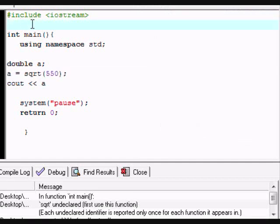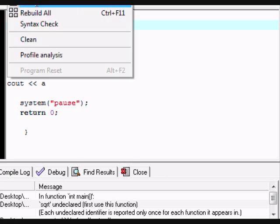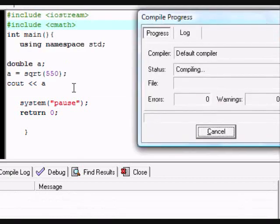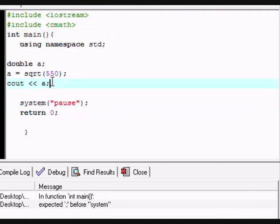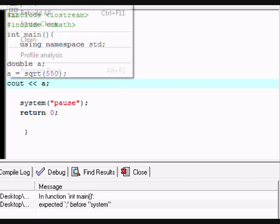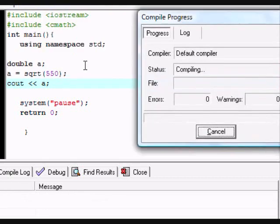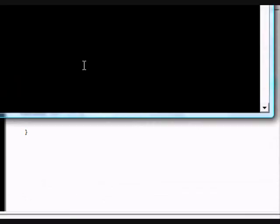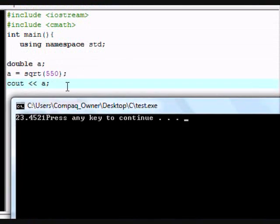which basically gives us access to the C++ math. If you compile and run, oh whoops, yeah here we go, forgot the semicolon. Alright, so I'm going to run. So the square root of 550 is 23.4521.